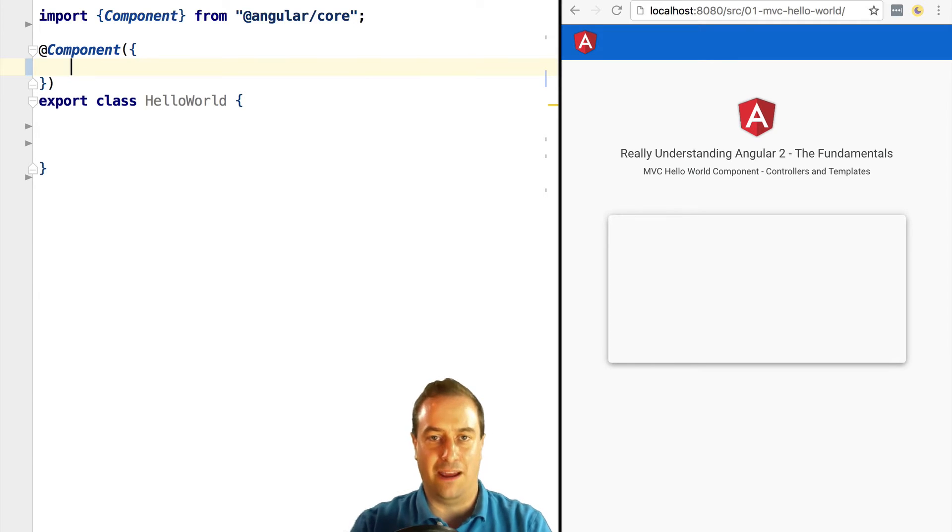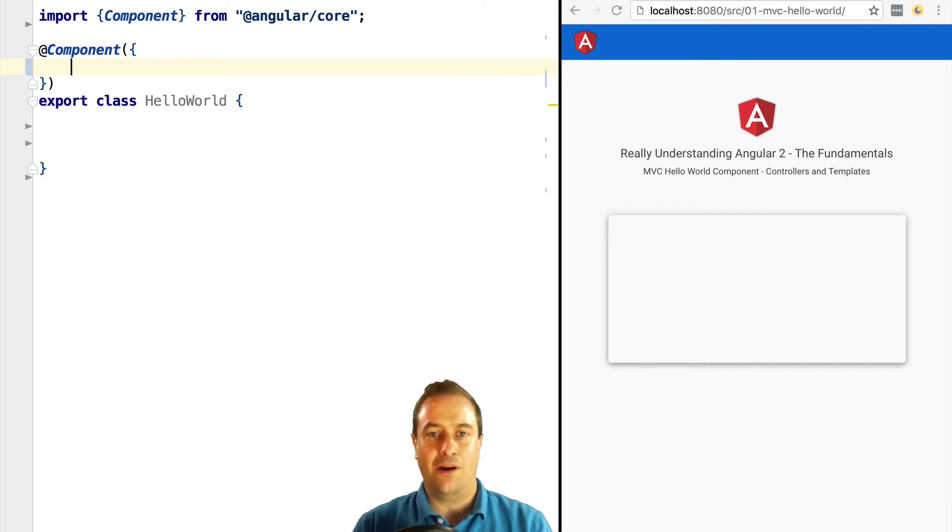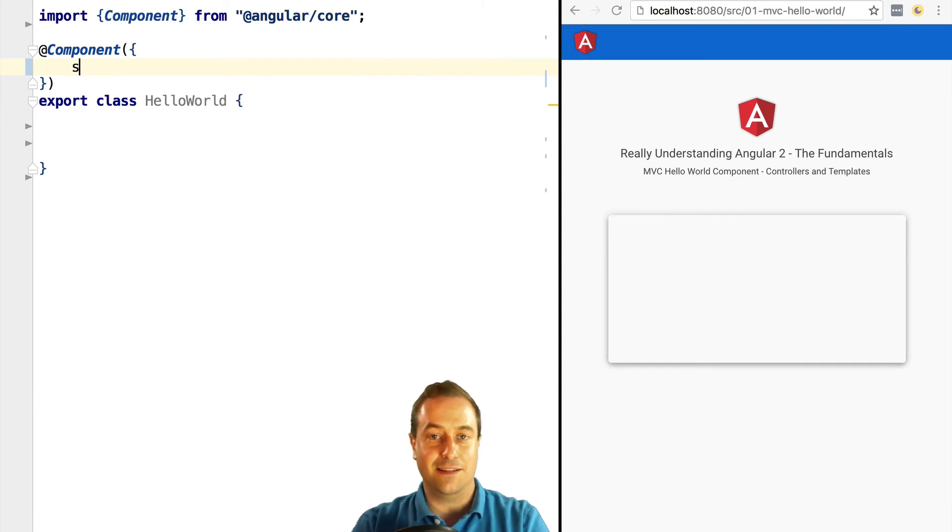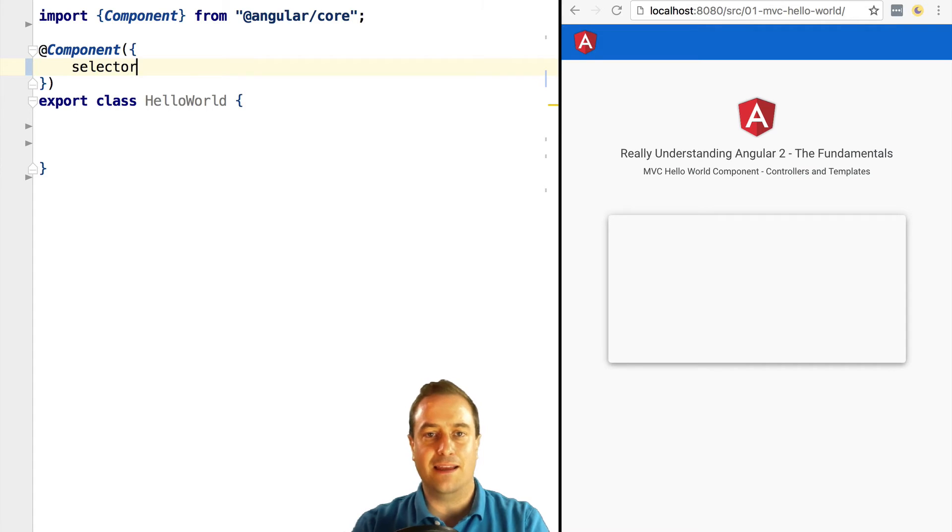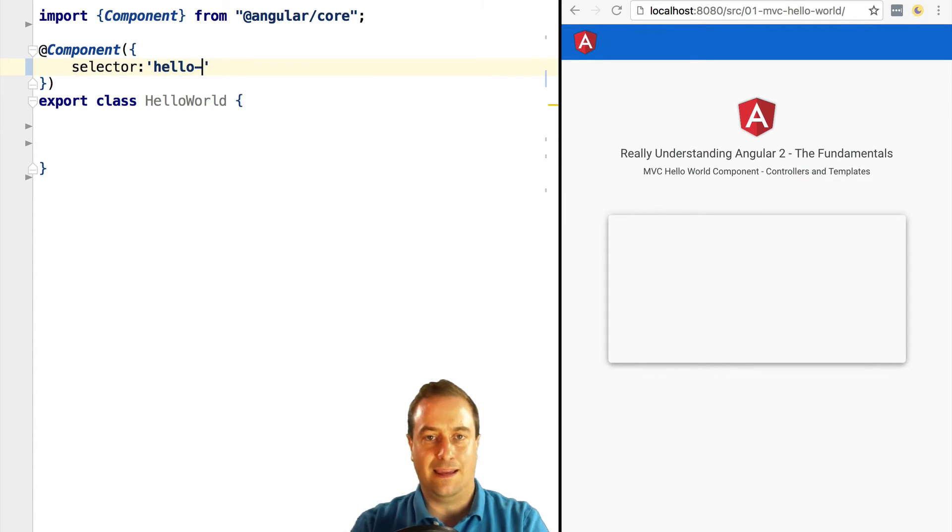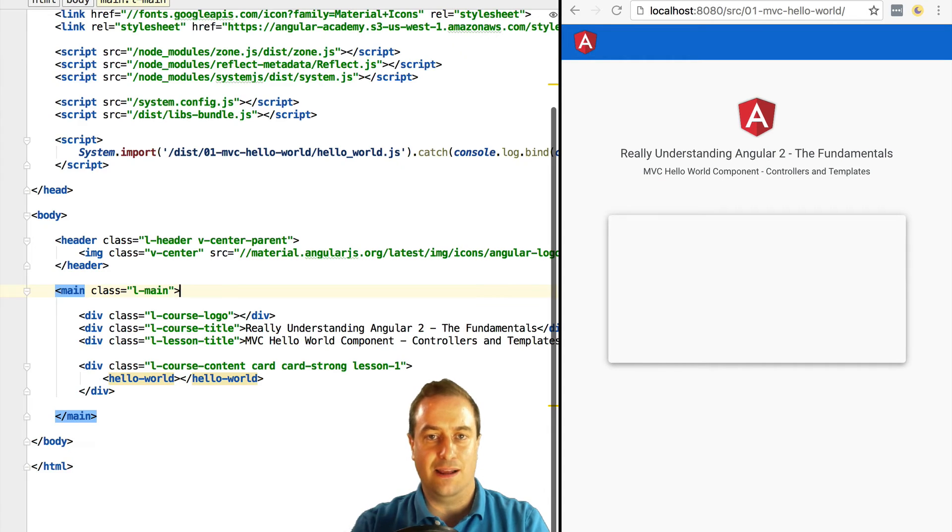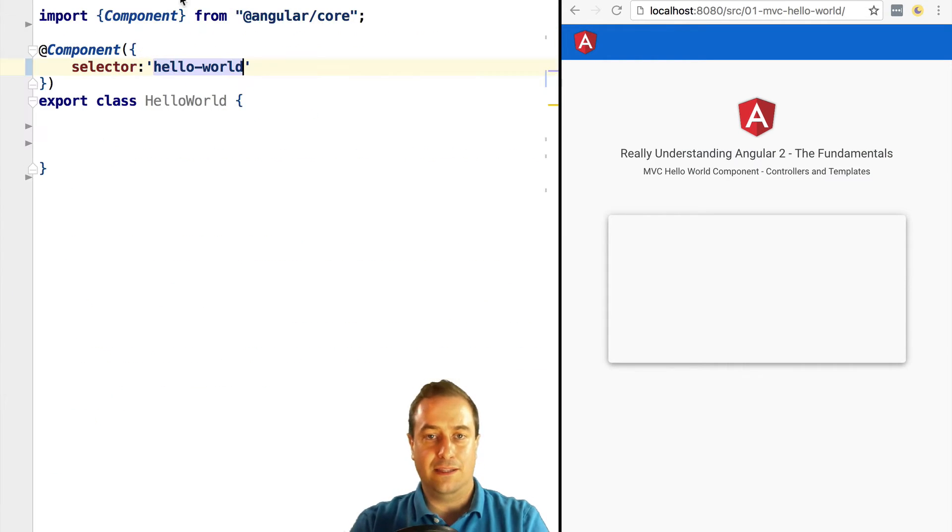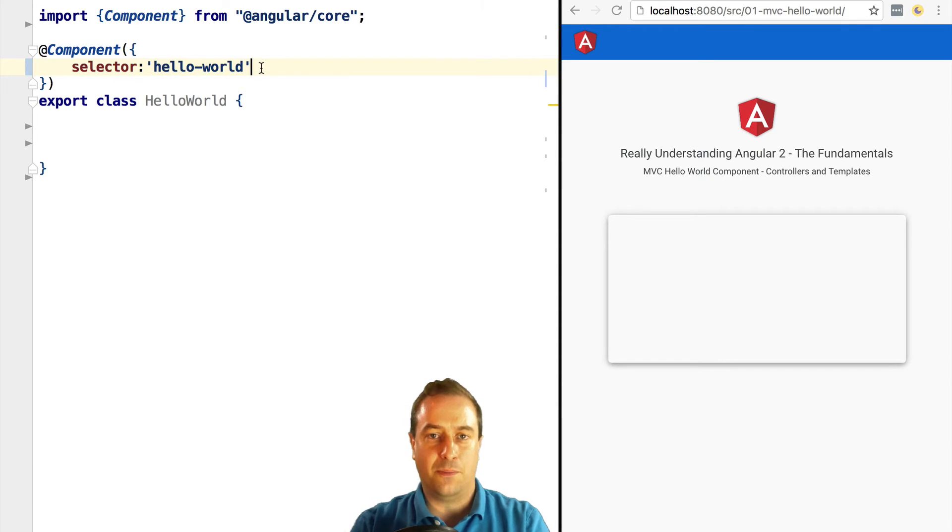Now the first thing that we do is to define which custom HTML tag does this component correspond to. In this case, it's the hello-world tag, so we are going to put this here in the selector: hello-world. Note that this is a CSS selector, but the best practice for components is that this corresponds to the custom HTML tag of the component.